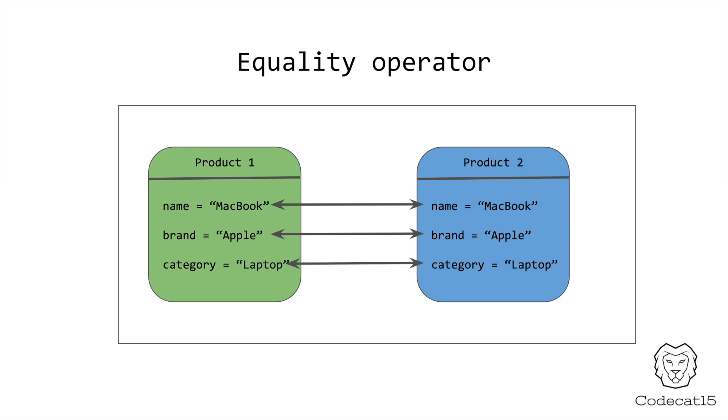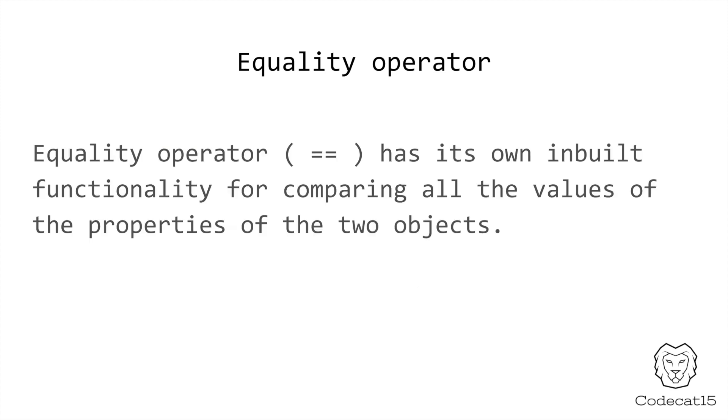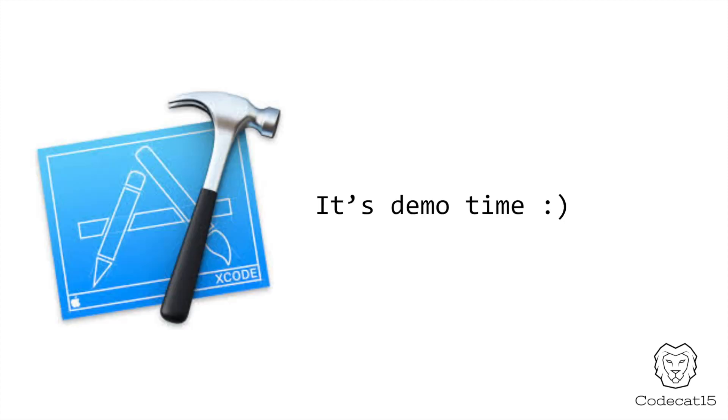And if all the values are same, then it returns true, which means both the objects contain the same value. And if the value doesn't match both objects, then the equality operator returns false. In a way, we can say that the equality operator, it has an inbuilt functionality for comparing the values. So, let's quickly check this amazing feature out. Let me switch to Xcode.